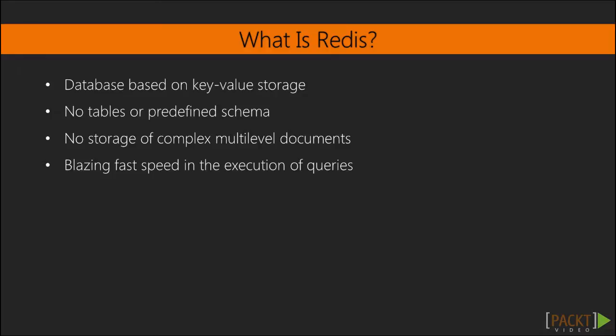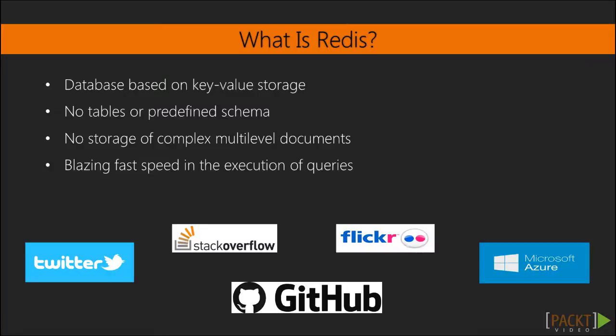Another positive side of such a structure is the blazing fast speed in the execution of queries. This is the reason why information technology industry giants such as Twitter, Stack Overflow, GitHub, Flickr, Microsoft Azure and others use Redis for their needs.